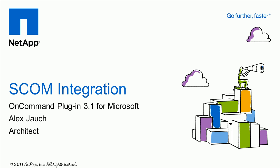Hello, my name is Alex Josh and I'm an architect in the Microsoft group here at NetApp. Today we're going to be talking about System Center Operations Manager integration using the OnCommand plugin 3.1 for Microsoft.